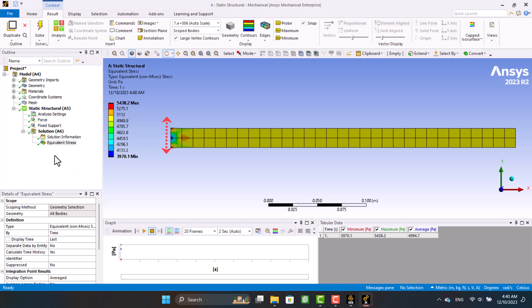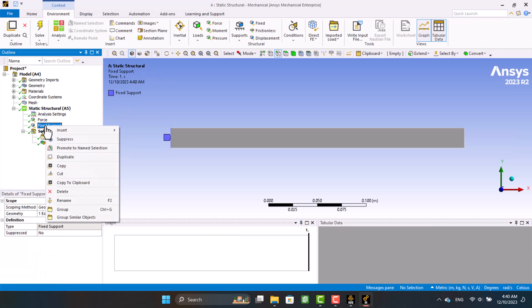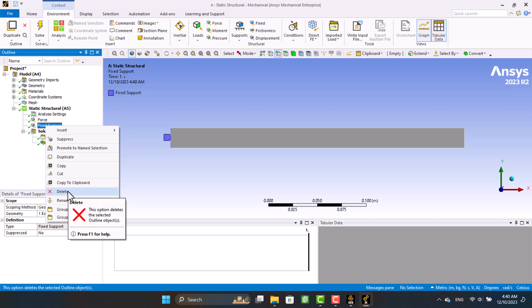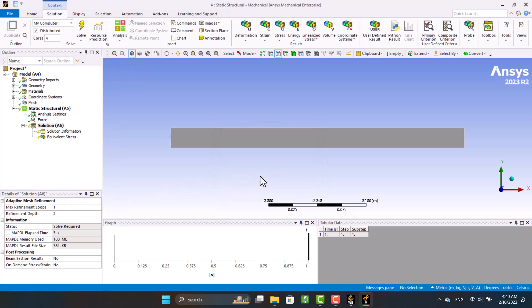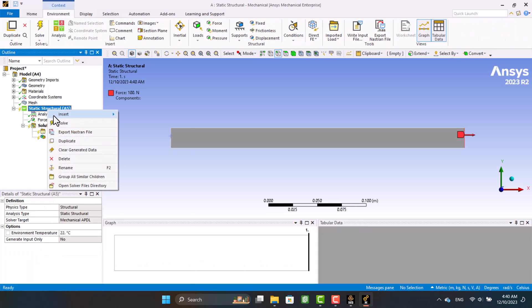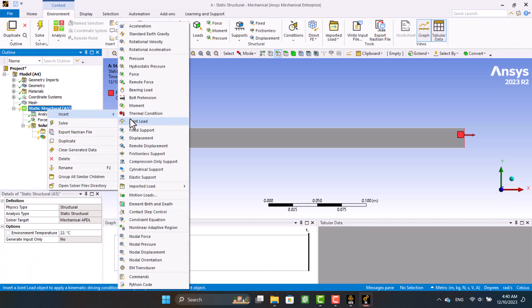To address this issue, I'm going to delete the fixed support and only fix the end of the beam in the X direction. Also, I'm going to add a fixed point. This makes the beam move freely in the Y direction.